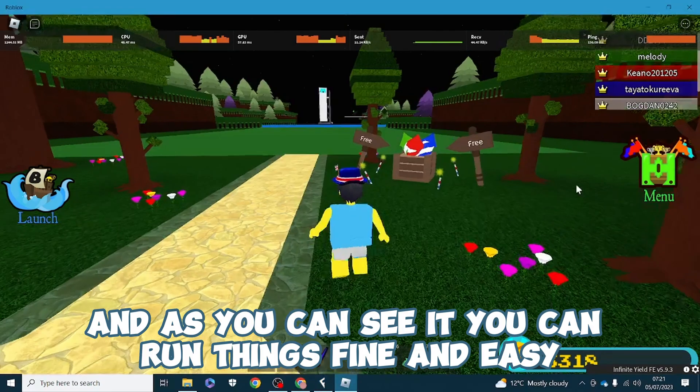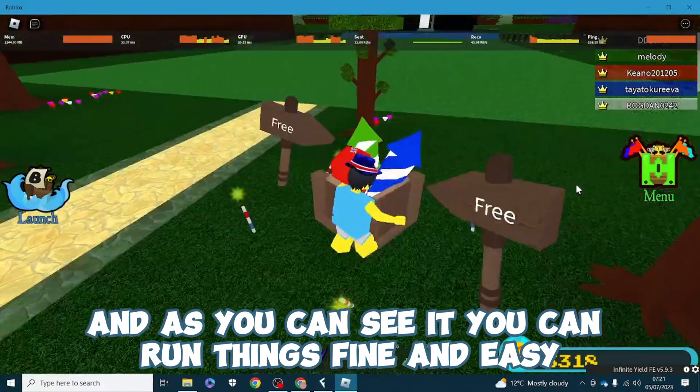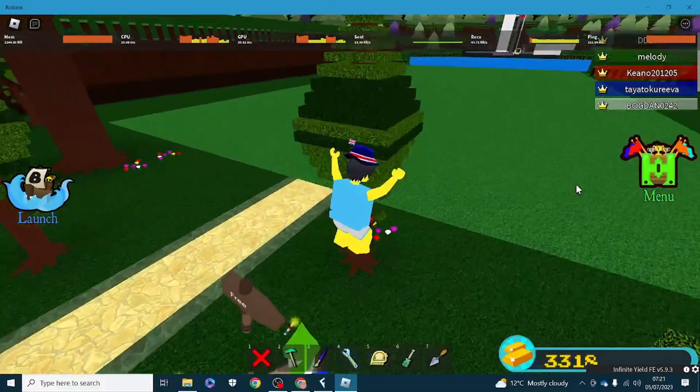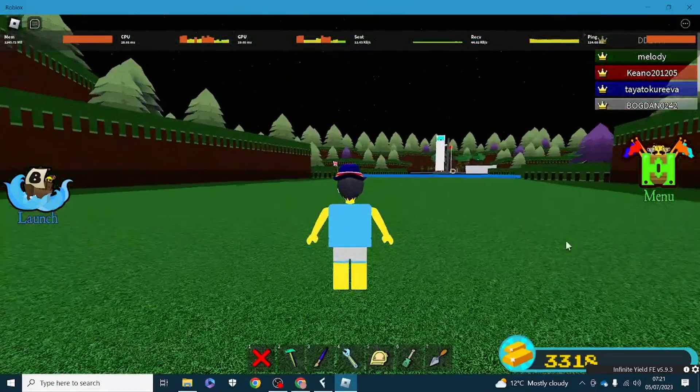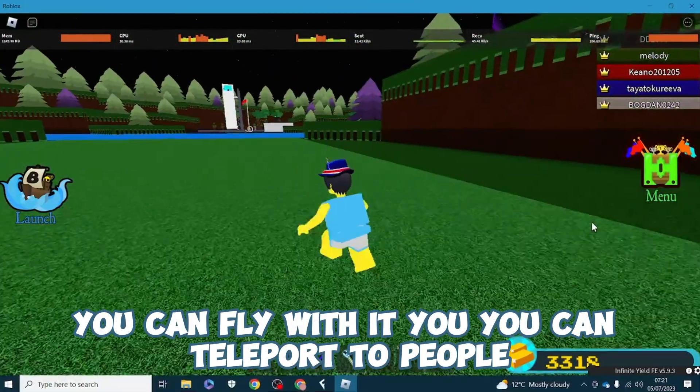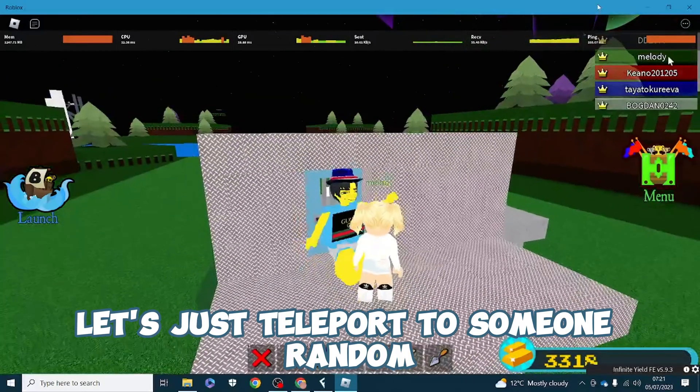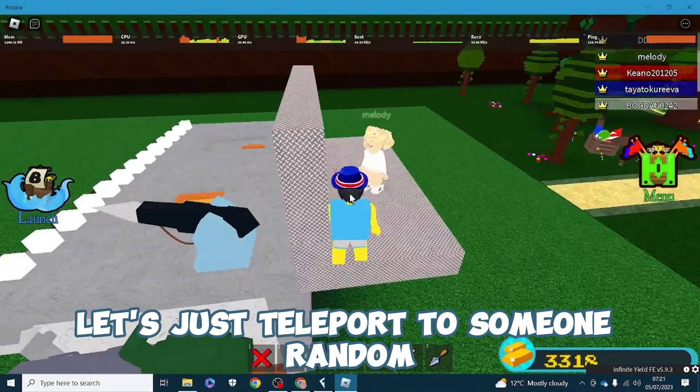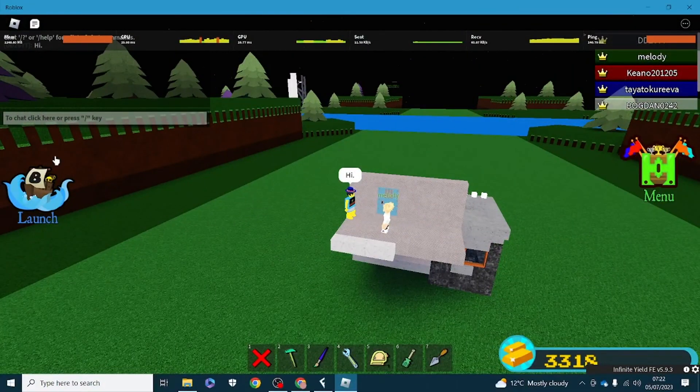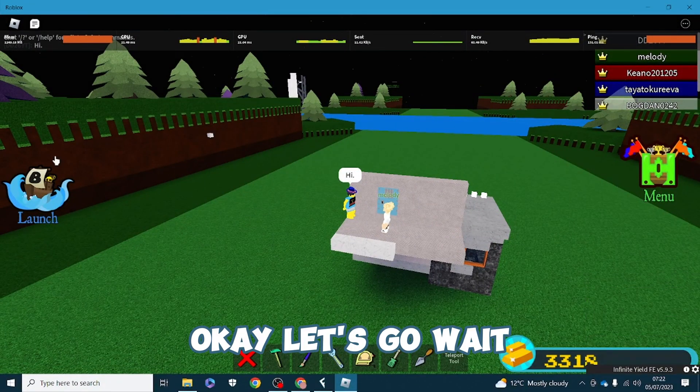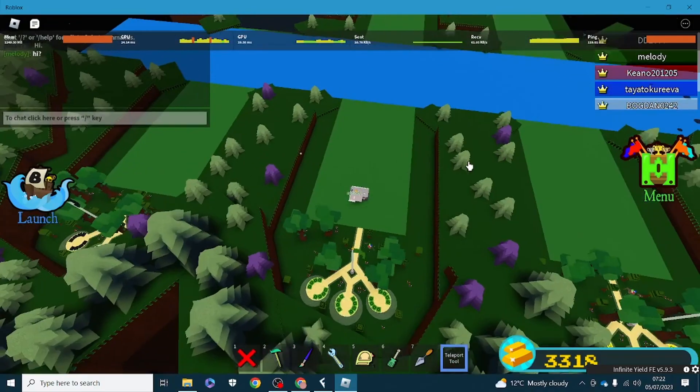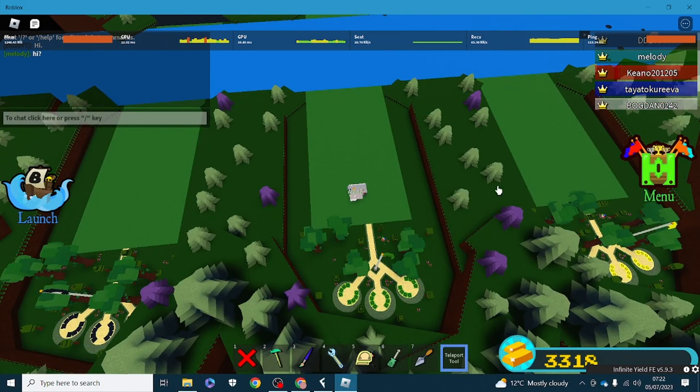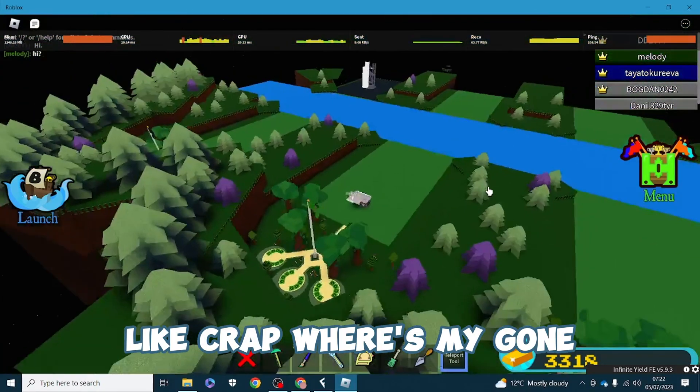As you can see you can run things fine and easy. You can fly with it, you can teleport to people. Let's just teleport to someone random.